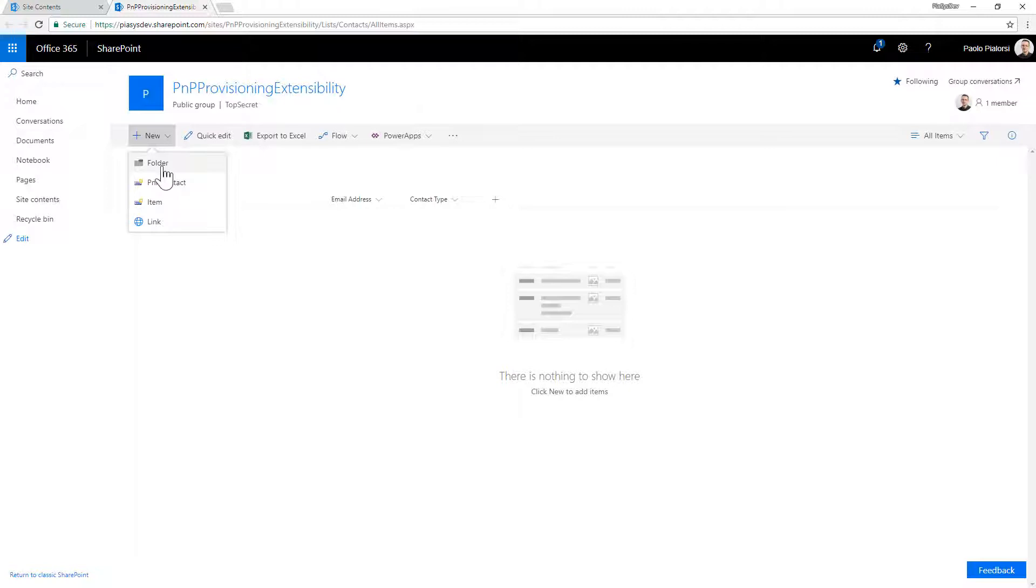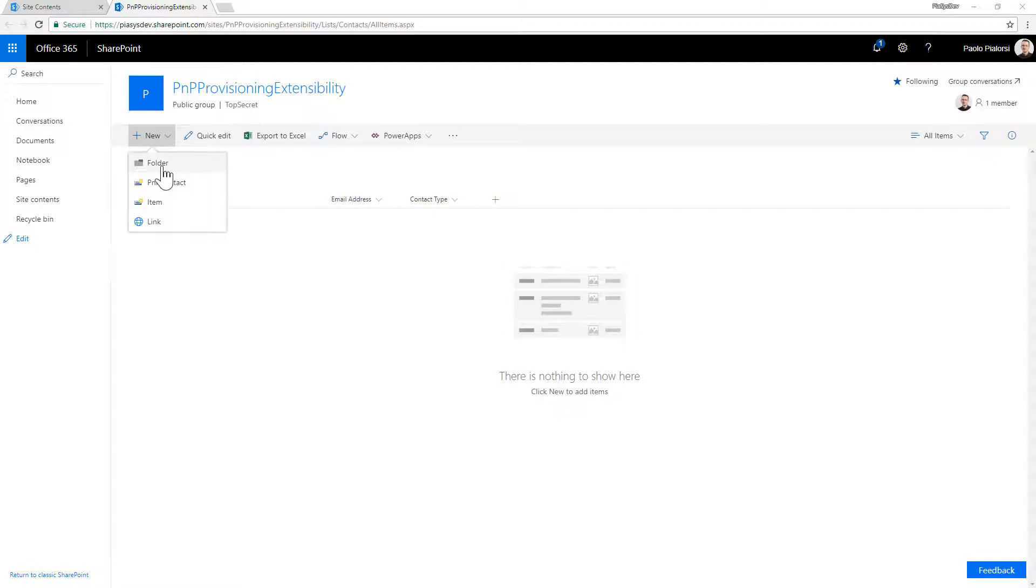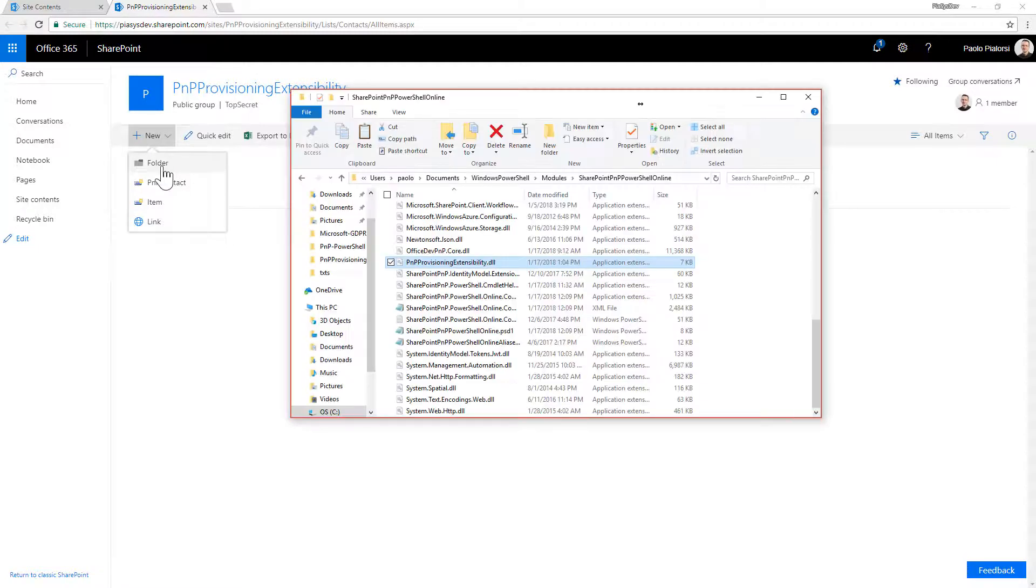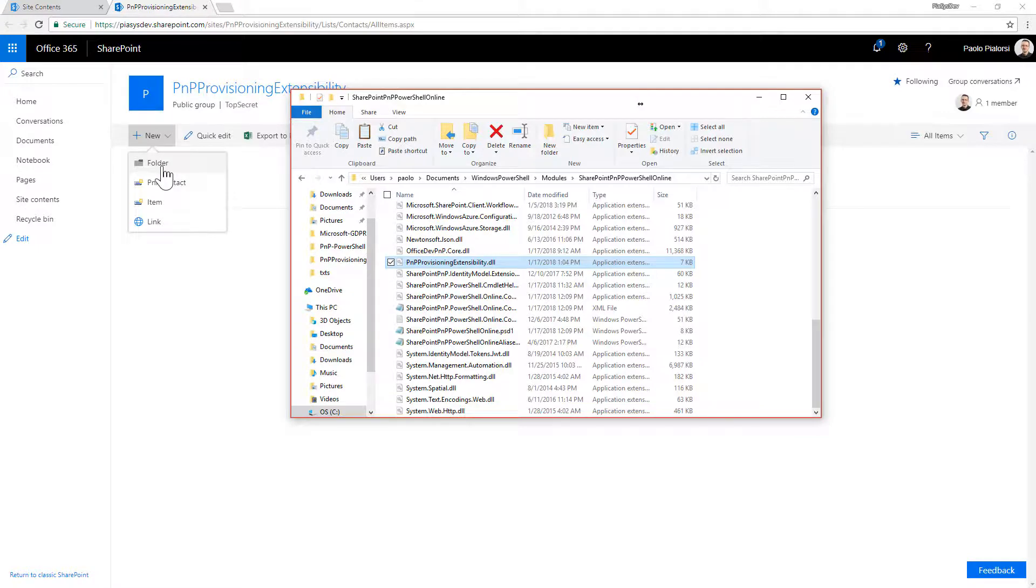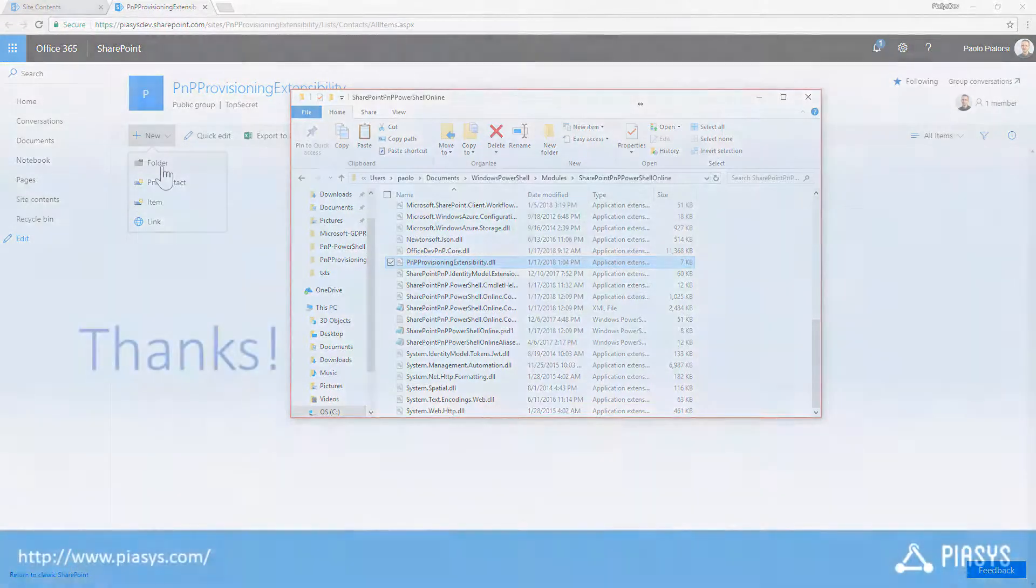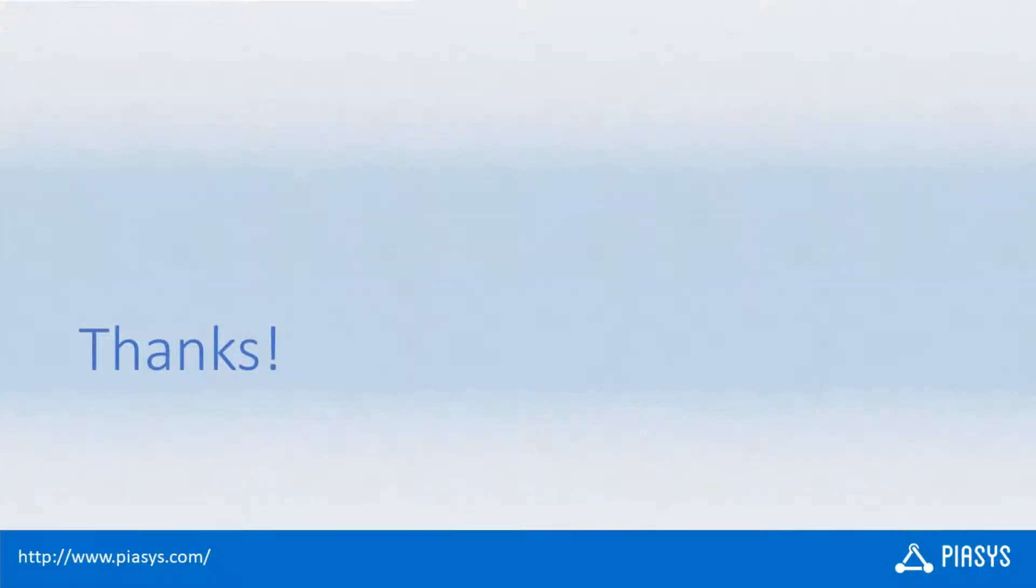What is critical about this demo is that you will need to copy the assembly of the extensibility provider into the folder in which you have, for example, the PnP PowerShell online commandlet. That's one of the possible locations, that's the suggested one in my opinion, so that you will find your extensibility provider available for the PnP provisioning engine. And that's it, enjoy extending the PnP provisioning engine. Thank you.